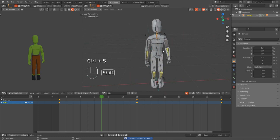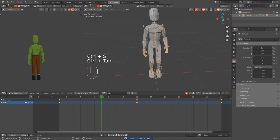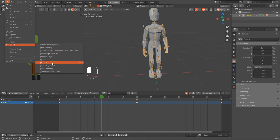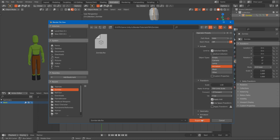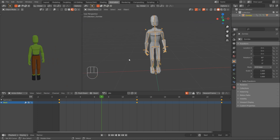Let's export it. Go into object mode, select the armature, File, Export, FBX. This will be zombie idle. Put it in the folder. This time we want just the armature and limit to selected objects. Apply scaling for the FBX unit scale. Export. Good.